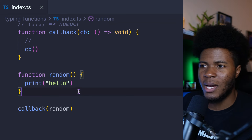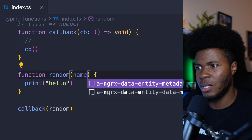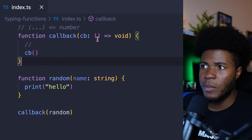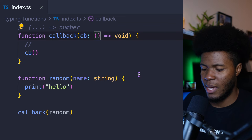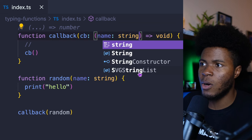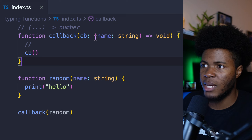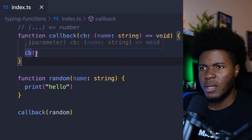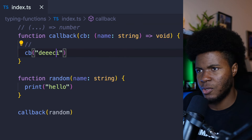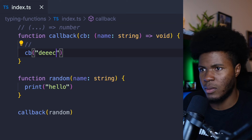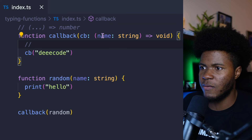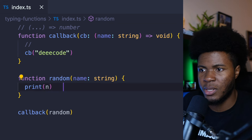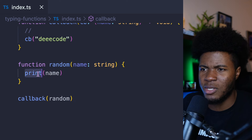But let's say random actually takes an argument — let's say random takes a name of string. We come here and say we want a name of string as the argument and it should return void. Then here I'm just going to pass a string. I'll call this 'decode', which is going to be received as the name. And here I can just console.log the name.